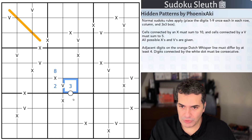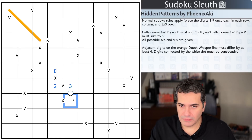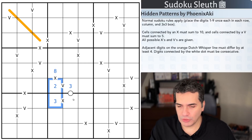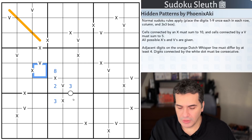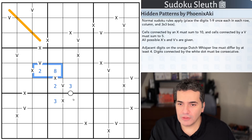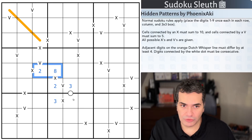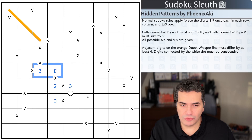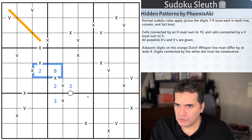Remember, negative constraints do apply. If I put a three in here, that breaks the puzzle because there is no V between them and they add up to five. If I put a two in here, these two cells add up to ten and there's no X between them — that also breaks the puzzle. Then we've also got adjacent digits on the orange Dutch whisper line, which must differ by at least four, and digits connected by white dots must be consecutive.